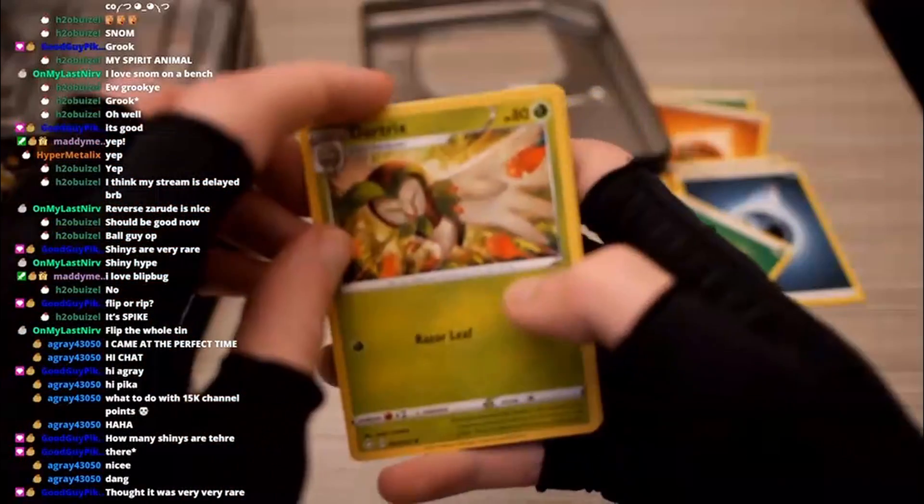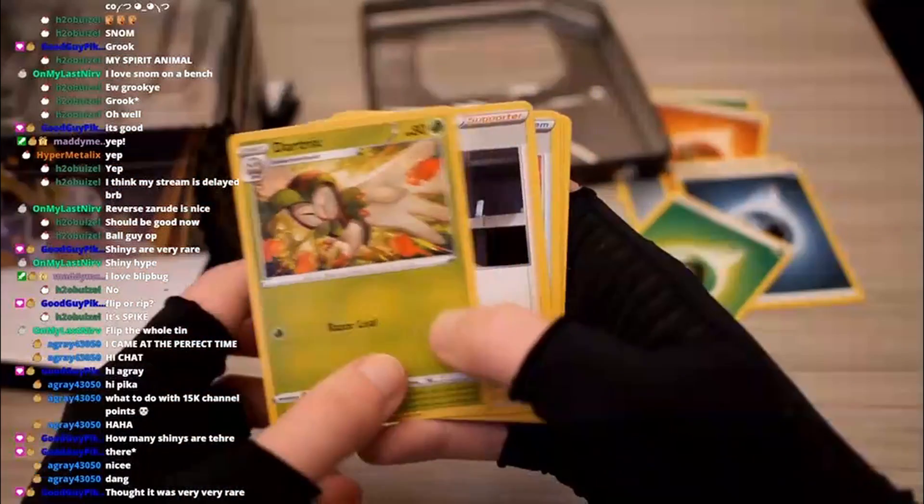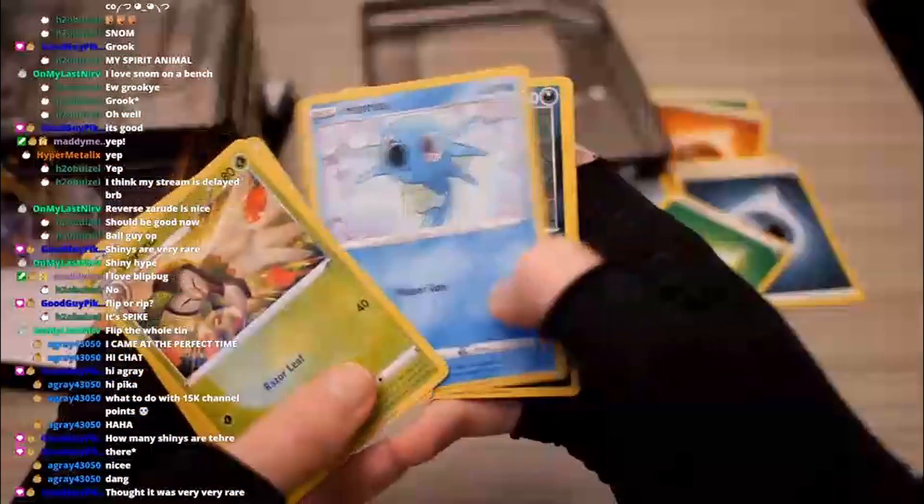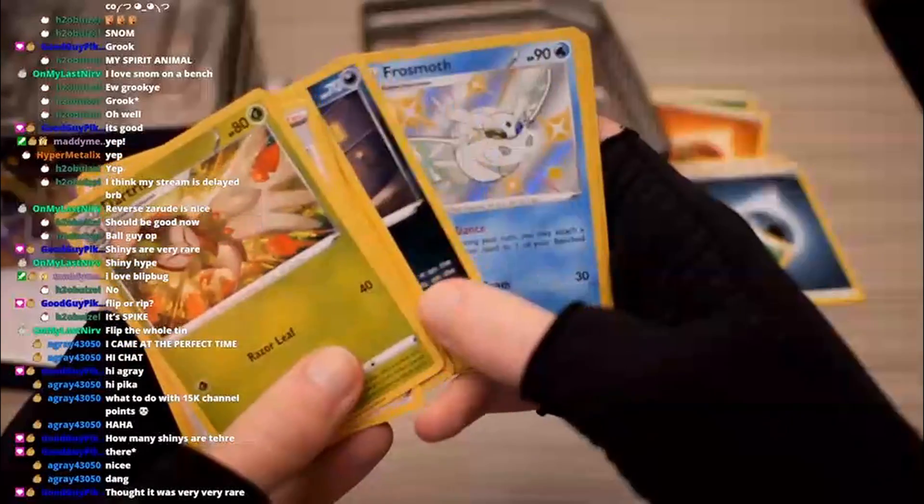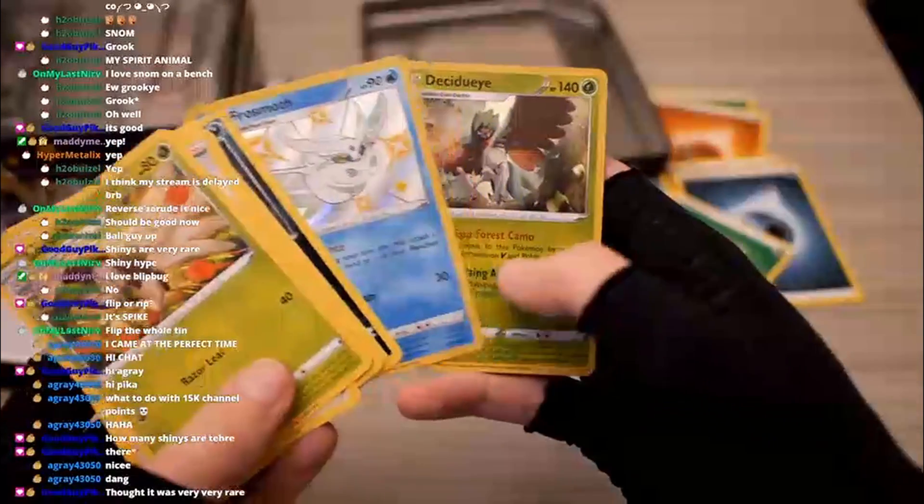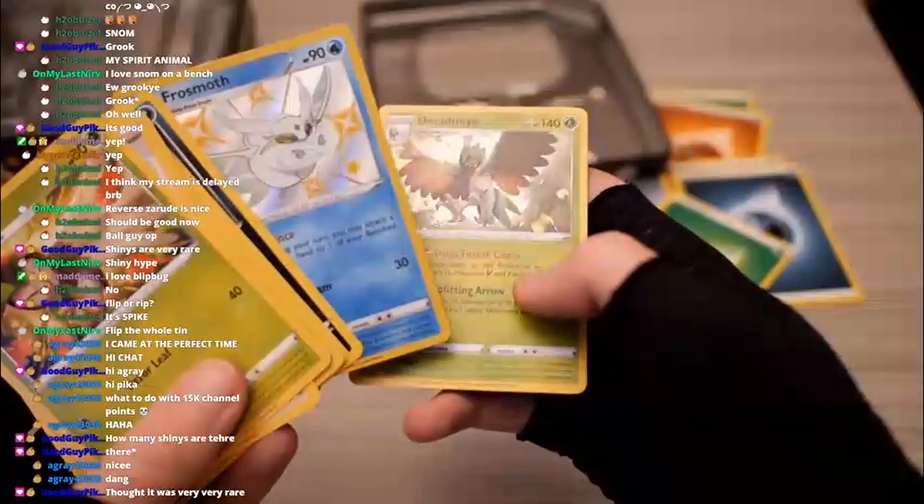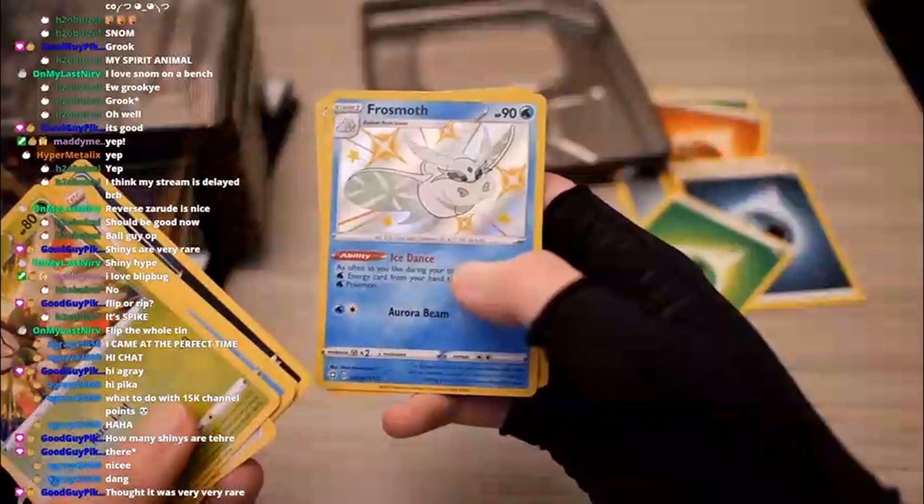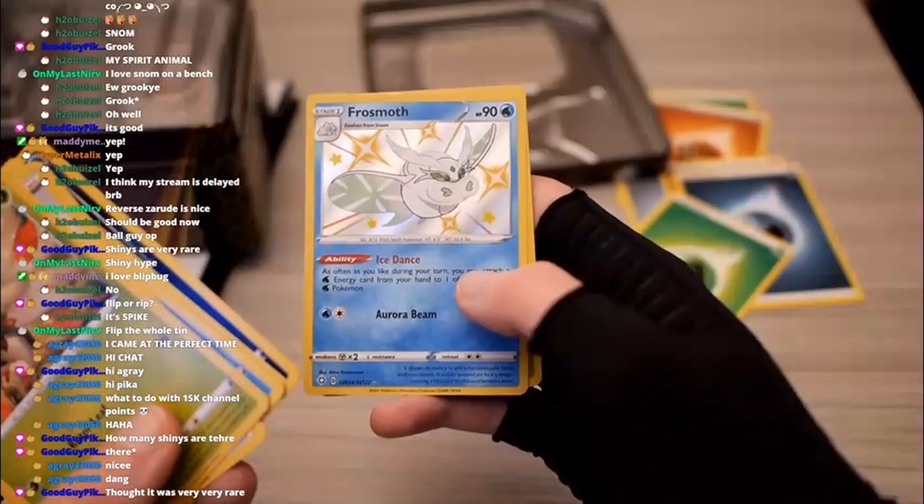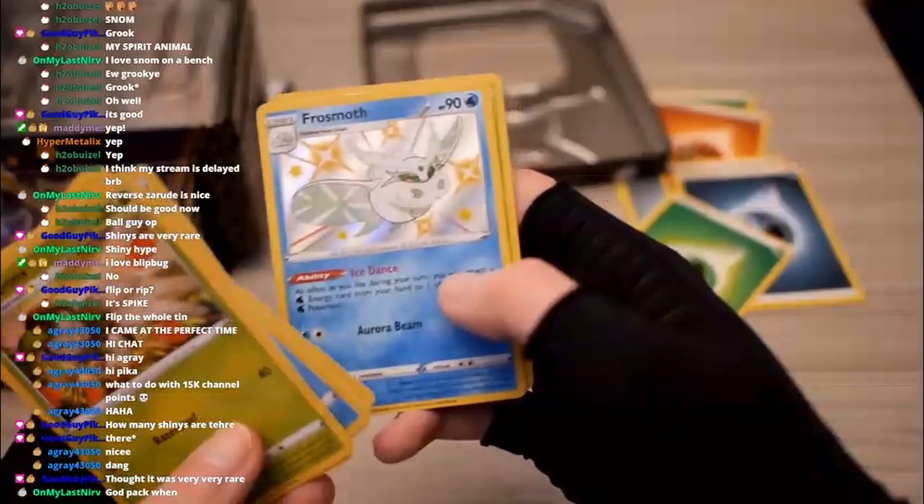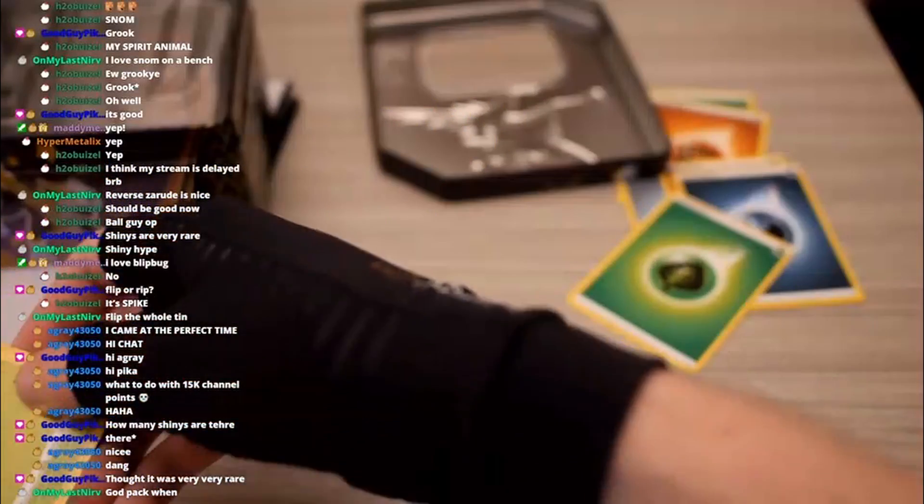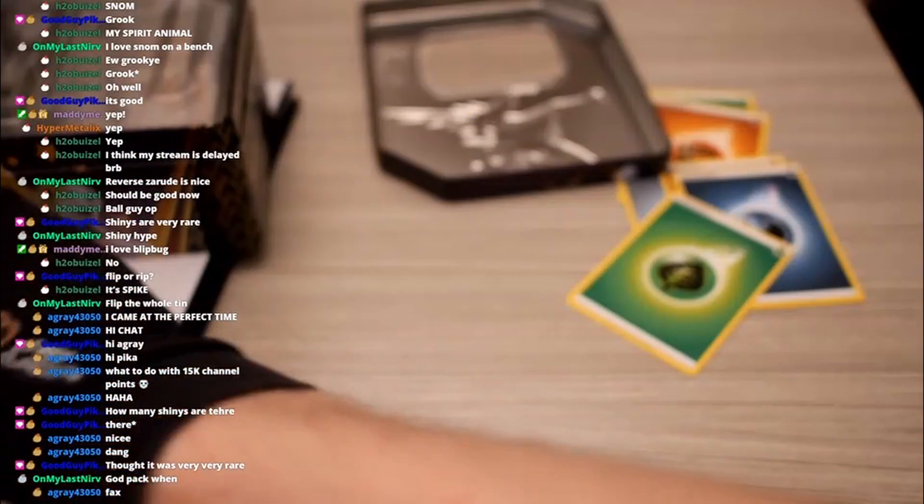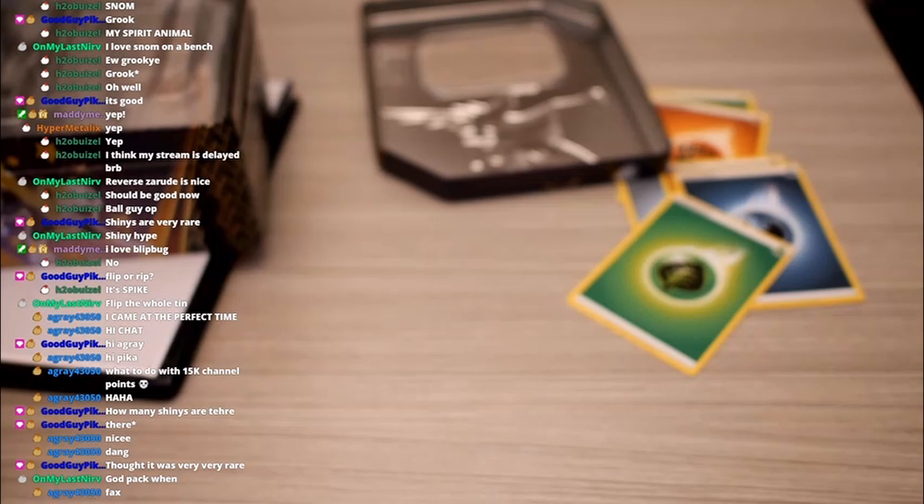And I guess we lost the shiny Charizard. Ball guy! Come on, give me another shiny baby, let's go! Decidueye Holo as well, but I'm more excited about the shiny baby! Frostmoth. Nice. Three shinies, four shinies technically, three shiny pulls. Four packs left to go.